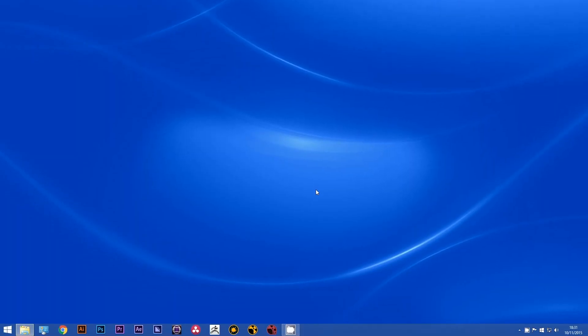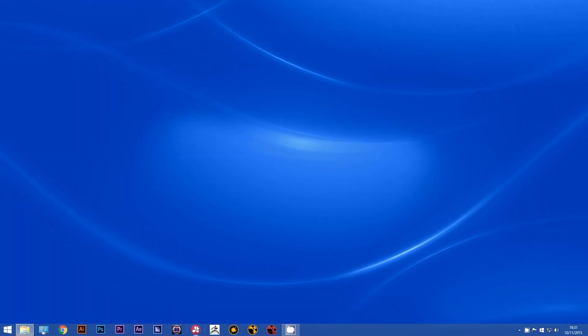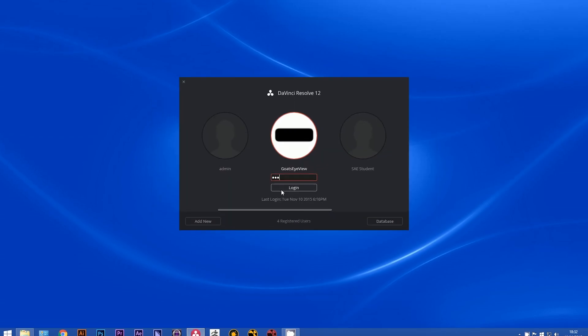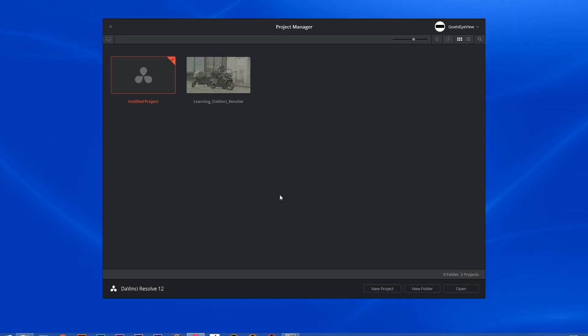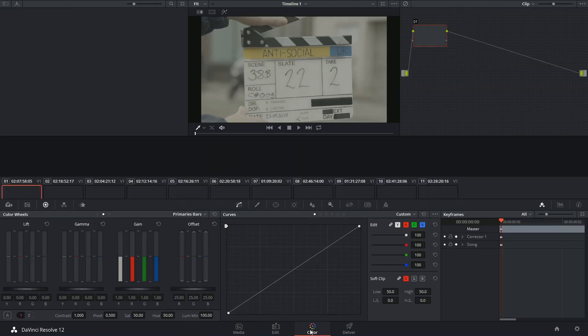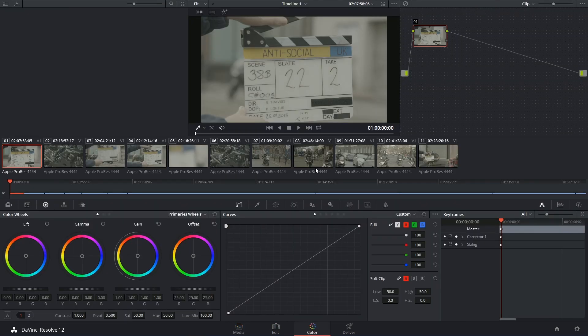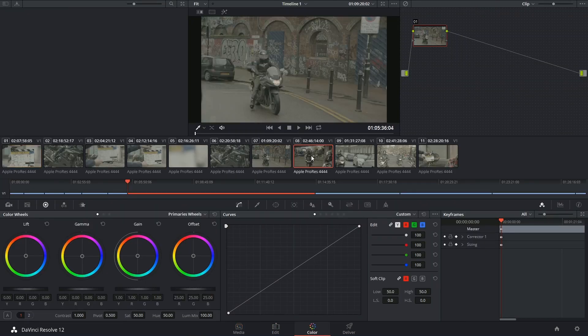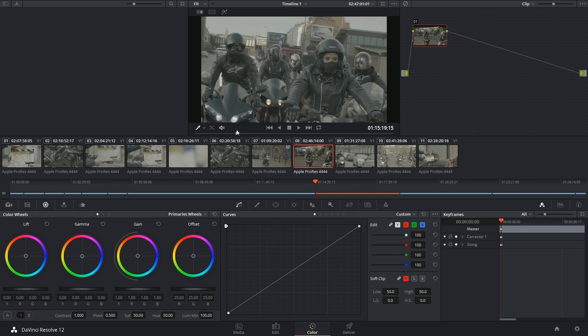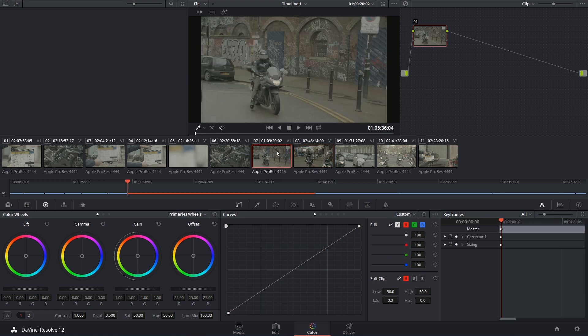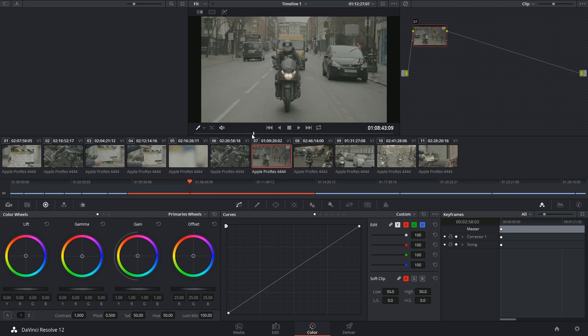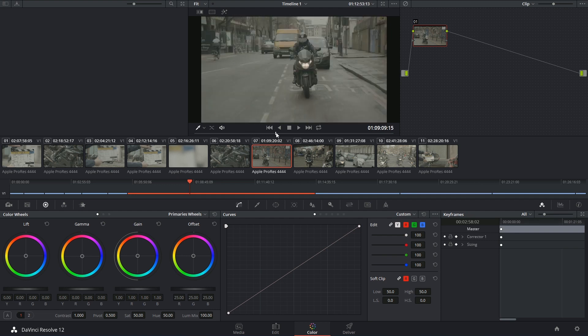If I was to relaunch DaVinci Resolve and access my project, when I go back to the color page, I'll find that, unfortunately, the grade that I had on this shot has now disappeared.